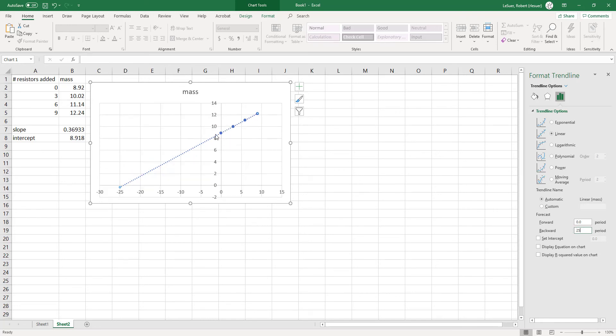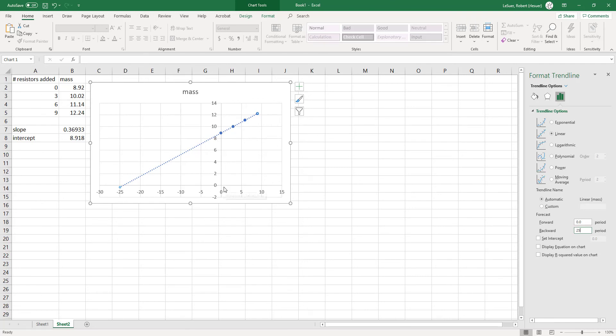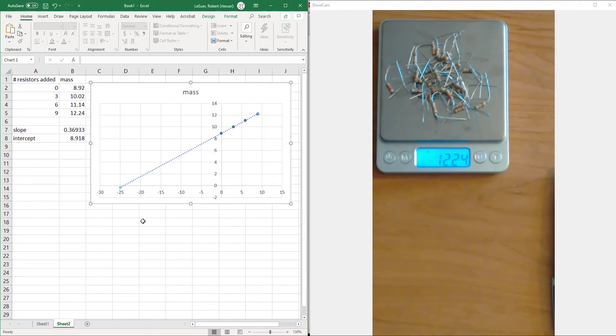Our calibration curve, or our standard addition curve, is linear in this region where we were adding our resistors. It turns out that if we backtrack, if we go backwards here and figure out what the x-intercept is, the x-intercept turns out to be the number of resistors that were present before we started adding anything. So we can use our linear equation, so long as this is a linear relationship, to figure out how many resistors were actually there at the beginning.